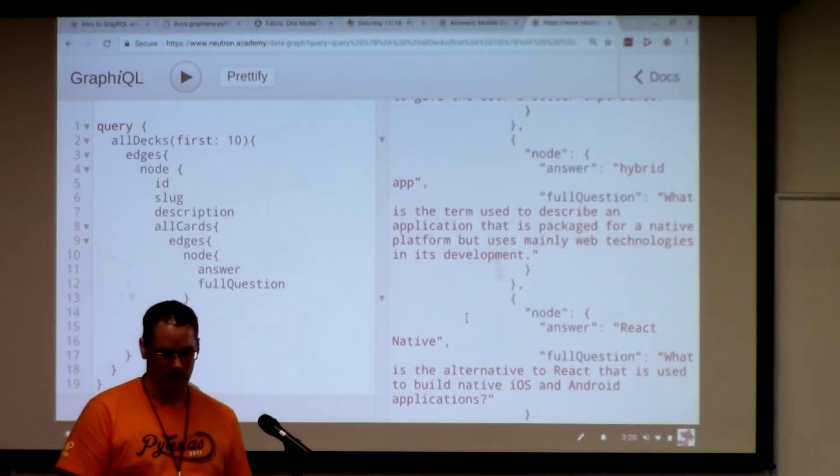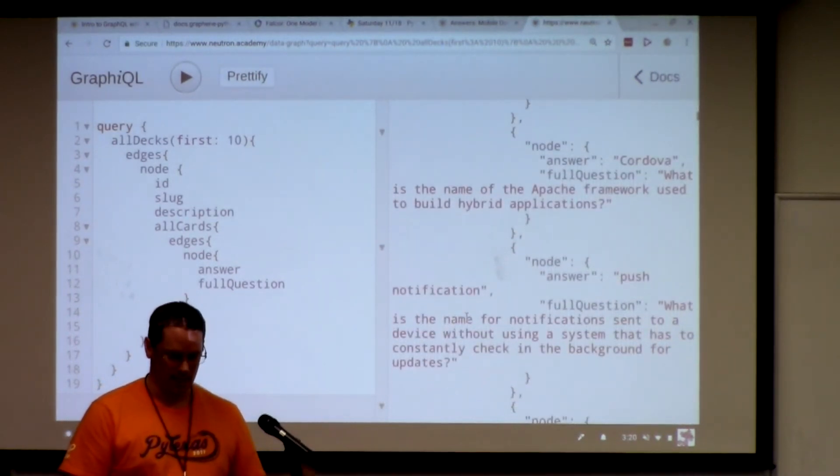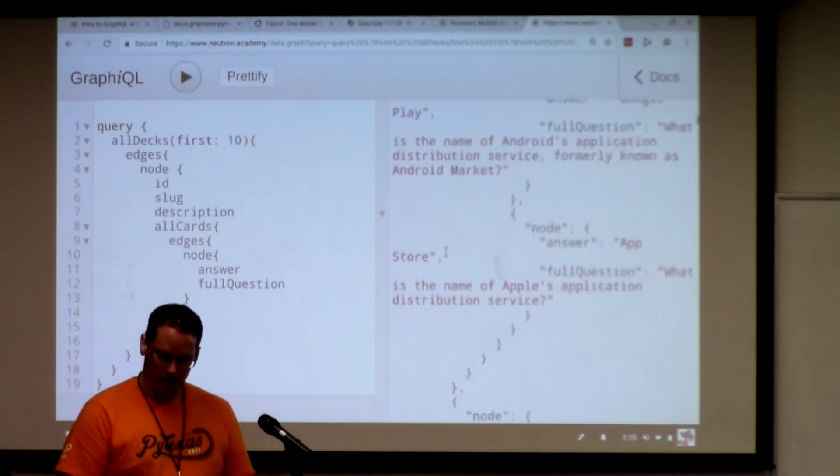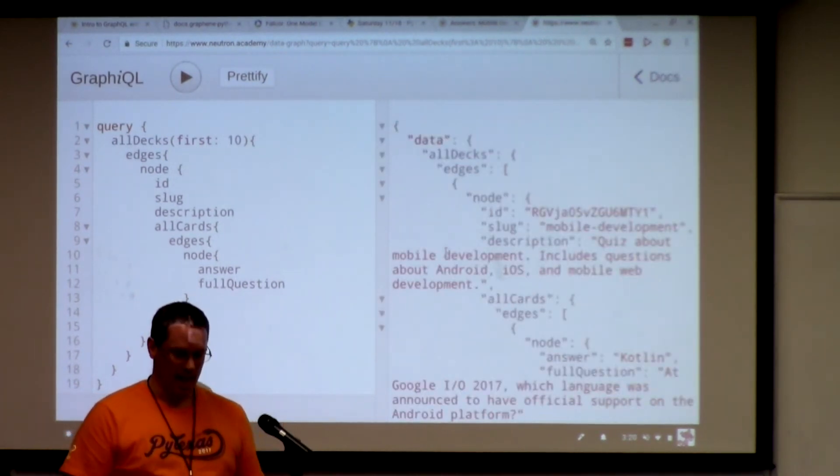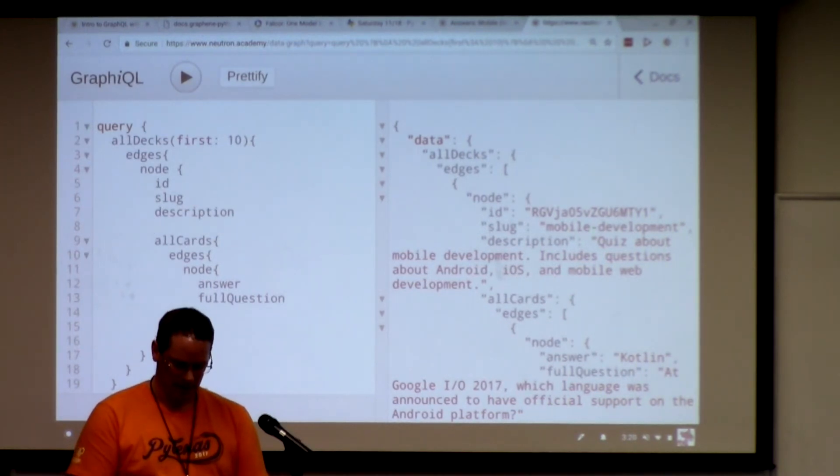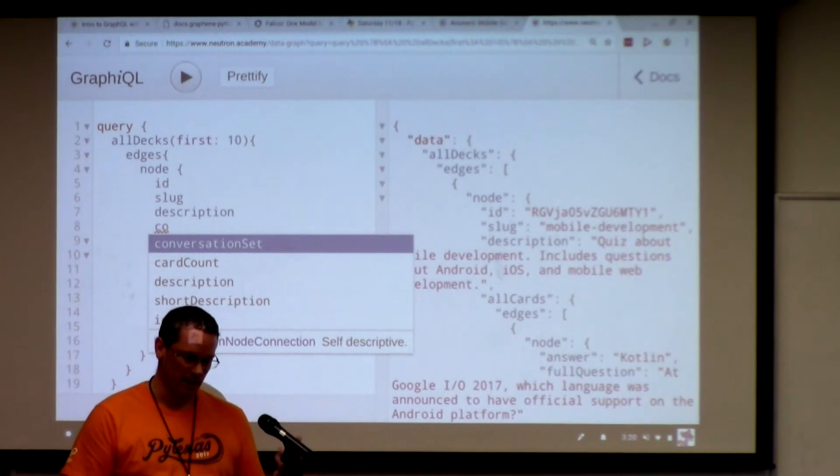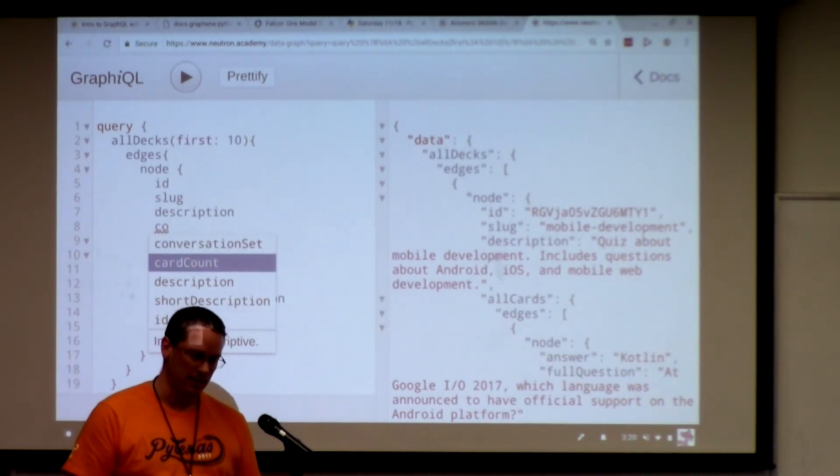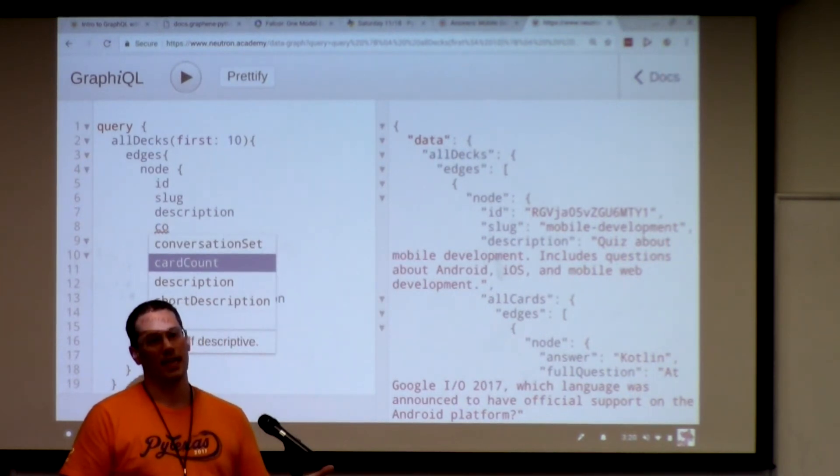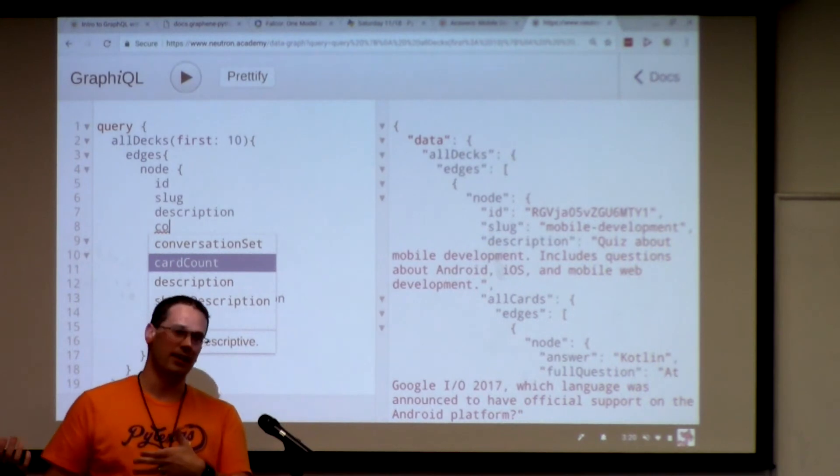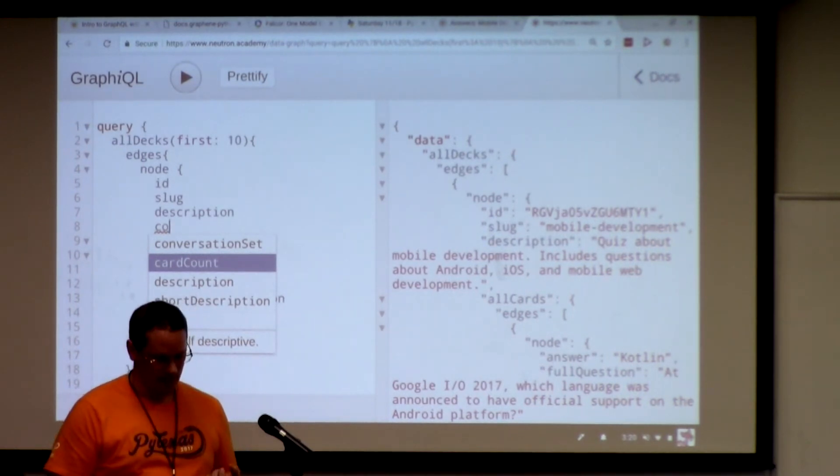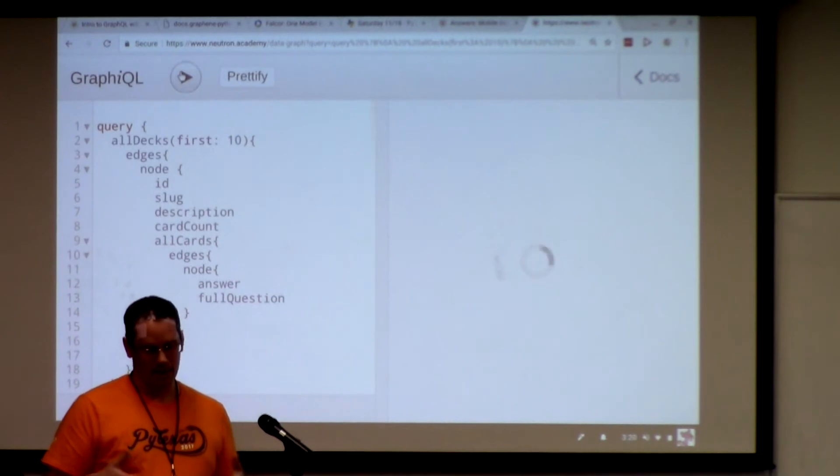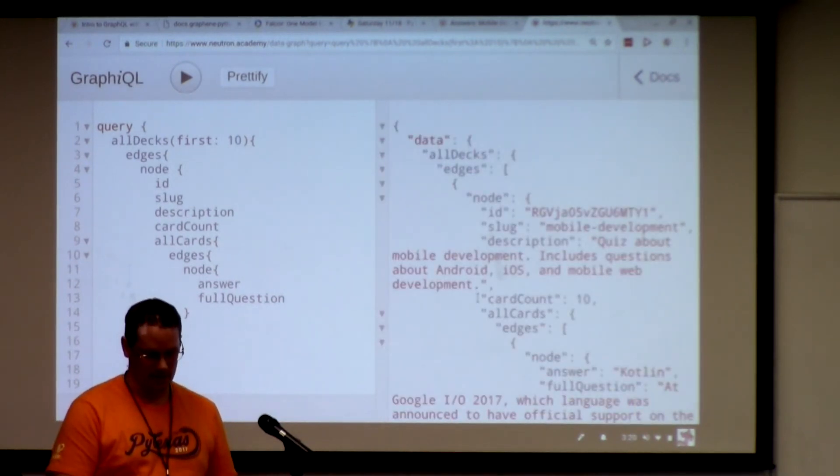Let's say I wanted to make some front end application. If I wanted to add on to that, I think I have a card count. I decided I needed a card count all of a sudden on my front end. I don't have to go talk to the back end team now to say, hey, add card count to the API for me. I just request that data and now I can make an Ajax request and it gives me that data.